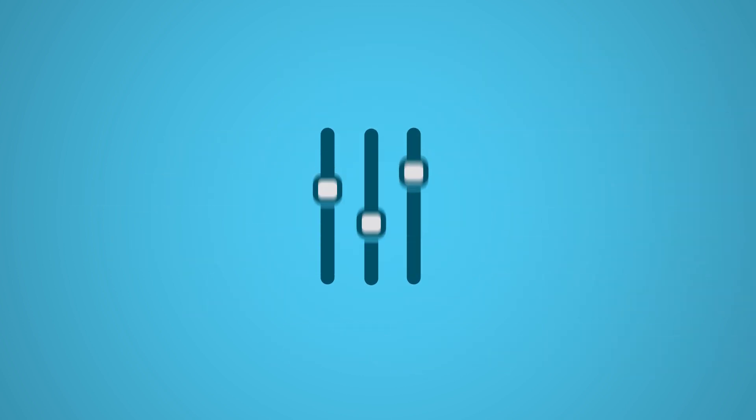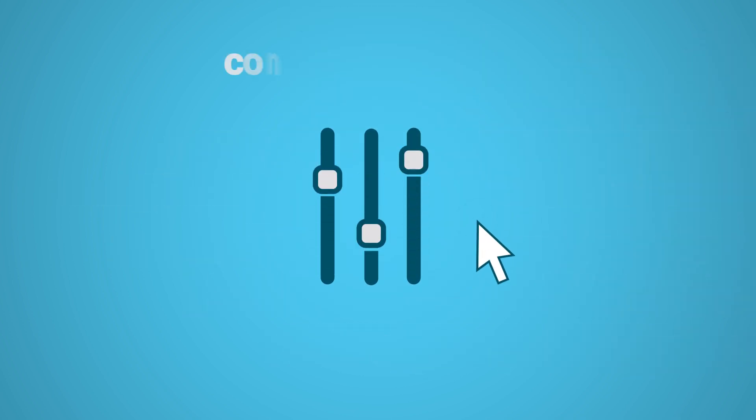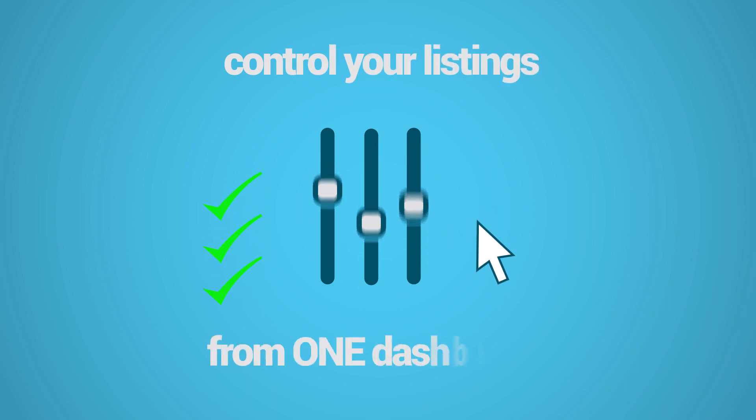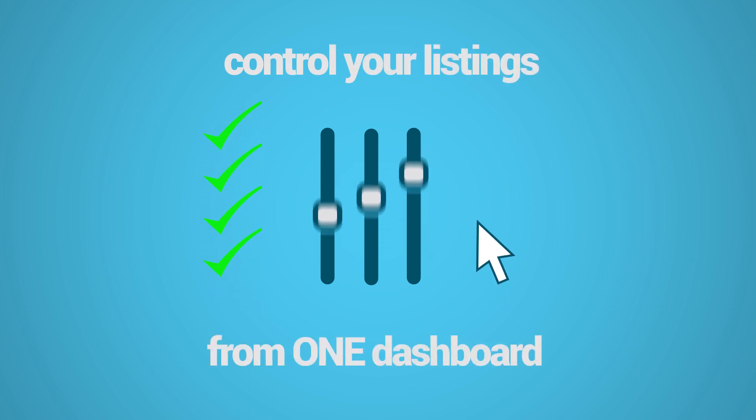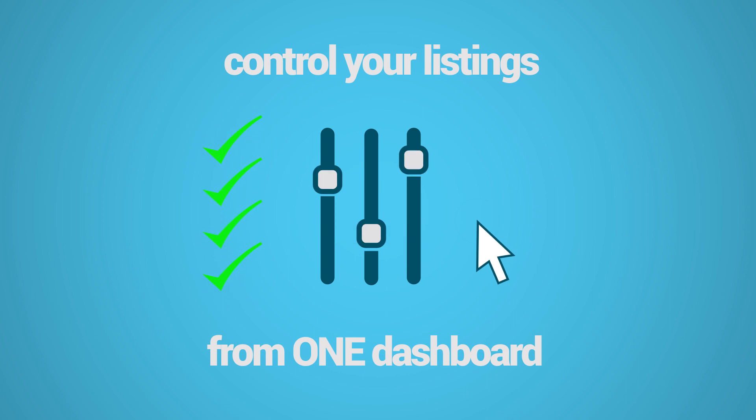We have the solution for you! With ListingSync, you can control dozens of your listings from one centralized dashboard, so you don't have to waste time navigating from site to site.